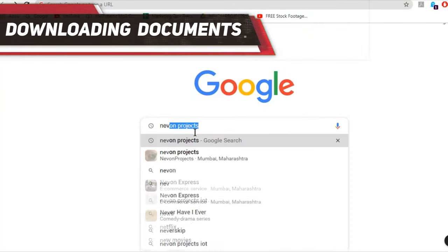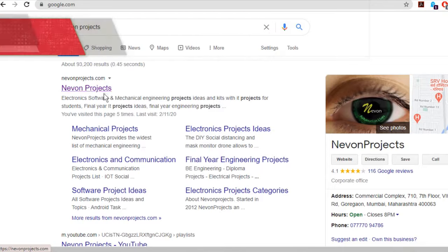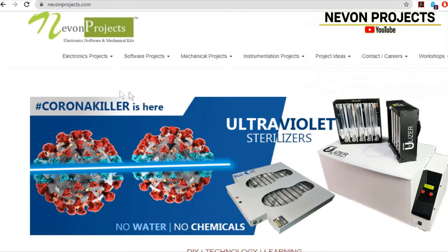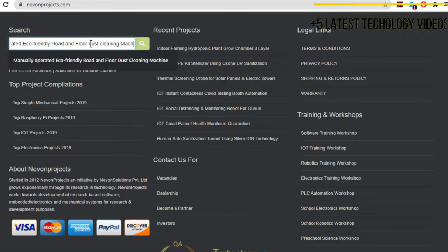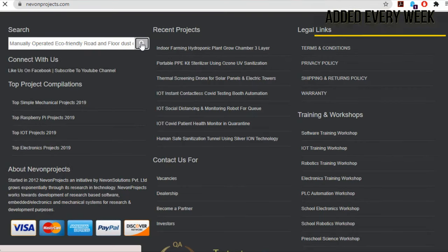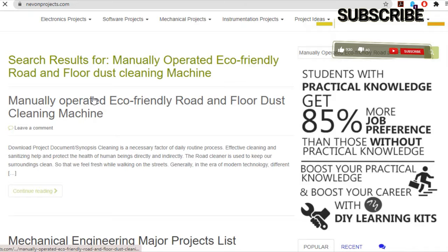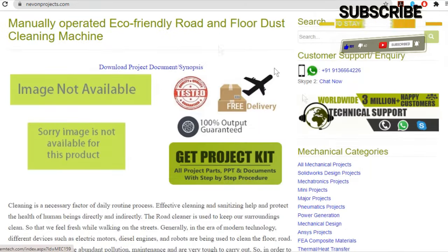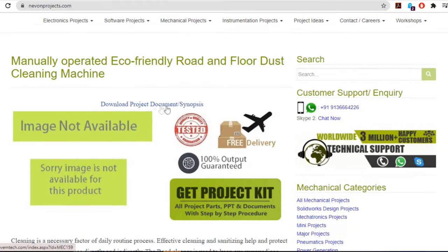Hello guys. To download the project document, just visit nivonprojects.com and search the project name. Once you see the project page, click on it. Now click on download document, and you can download the project documents for free.